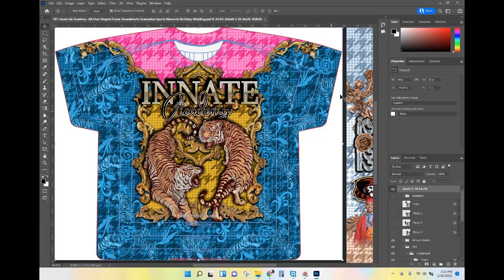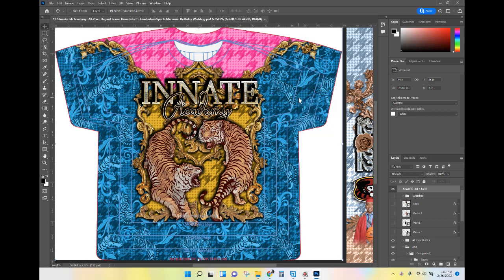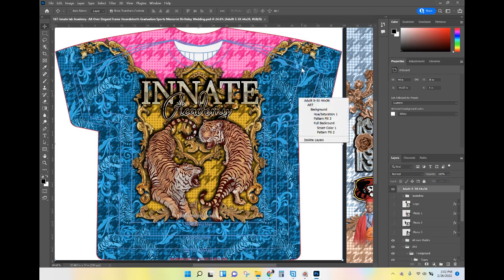You should be able to identify where I'm clicking by the highlight of the mouse. If it's a regular click you're going to see red; if it's a right-click then you'll see green.